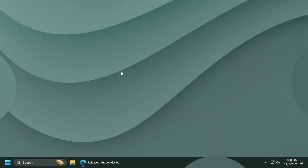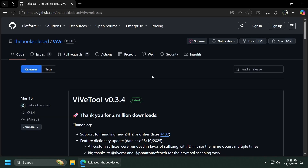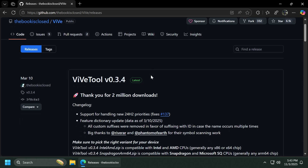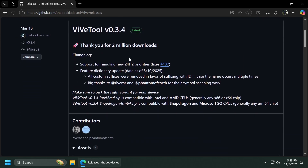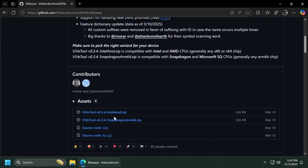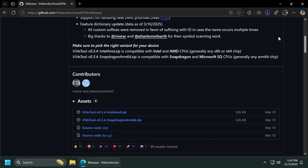First of all, we're going to have to set up ViveTool on our computer. Just get ViveTool from the article below in the video's description — make sure you get the latest version .zip — and then you can open it up using File Explorer on your operating system.